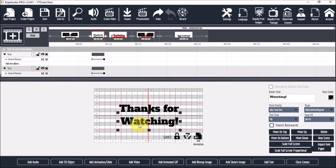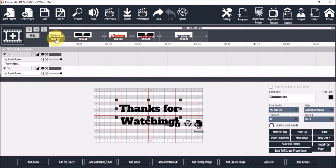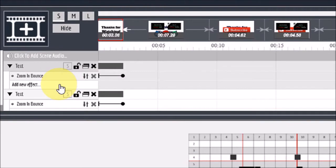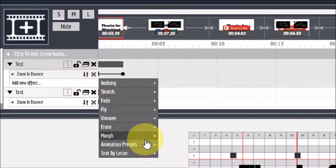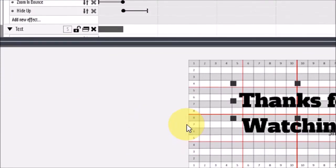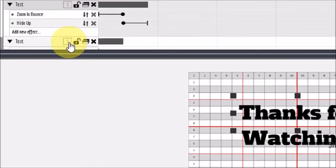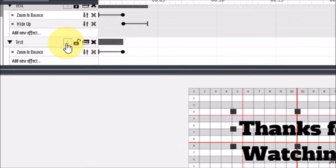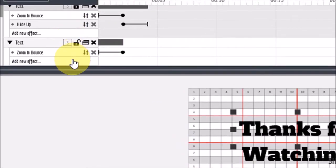So let me just move this scene right up front. Next I'm going to add an out animation to both. So for the first one, I'm going to add hide up. And for the second one, I'm going to add hide down.